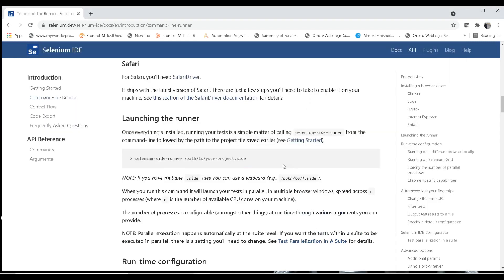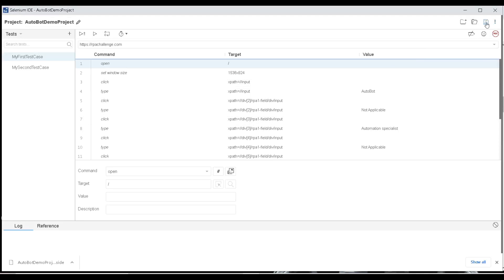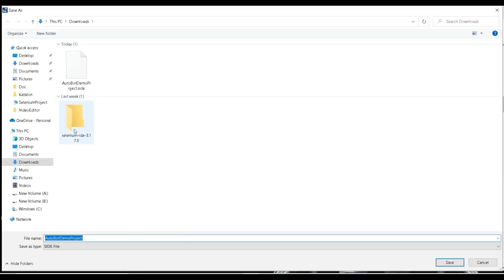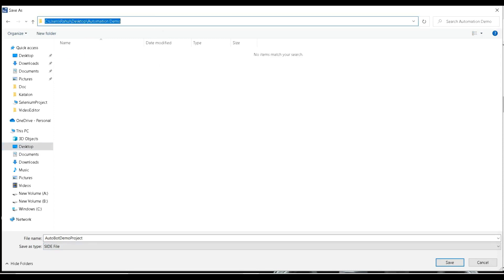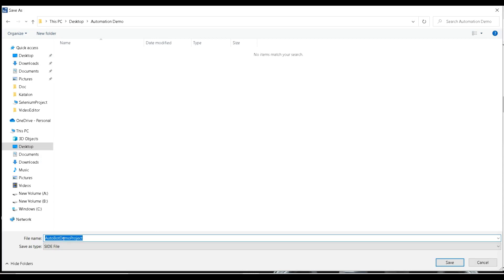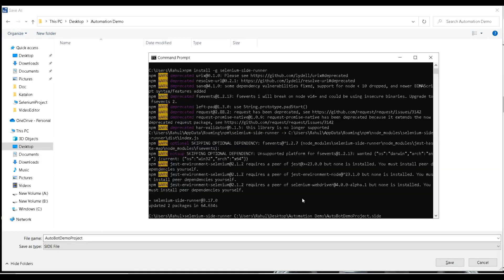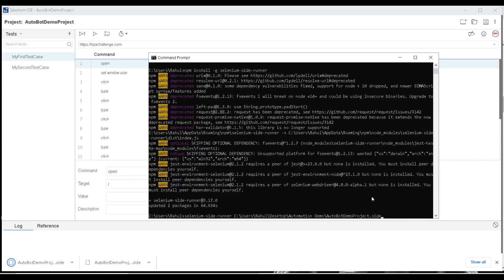The runner got installed. Now let's execute the project. I'll check where the project is saved — I'll save it to the Desktop inside the 'automation demo' folder, copying that folder path. The command is 'selenium-side-runner' followed by a space and then the project path and filename with the '.side' extension. Let me save the file to that folder first, then run it.